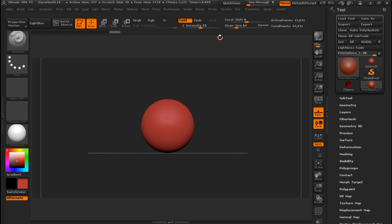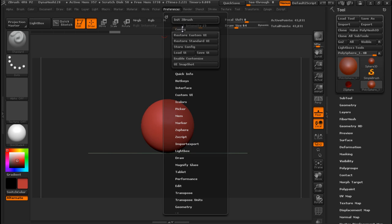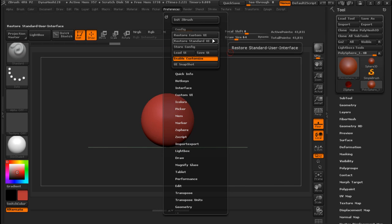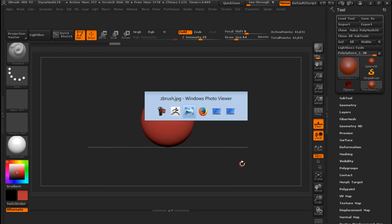It is pretty easy to make your own one. So for example you go here to Configuration and you are going to put over here Enable Customize. Once you do that you are able to drag and drop whatever you want.